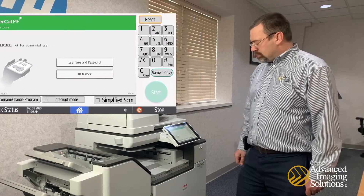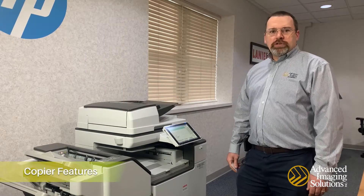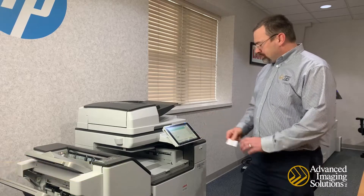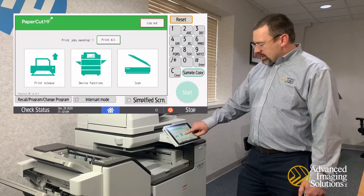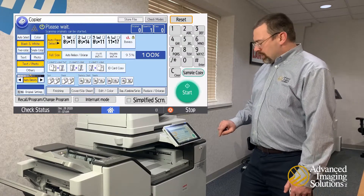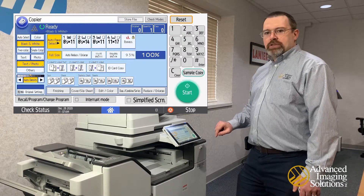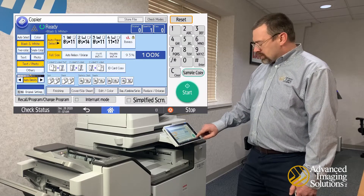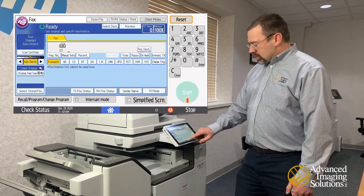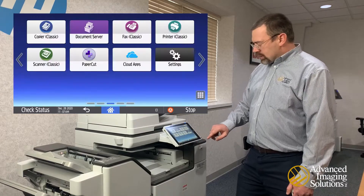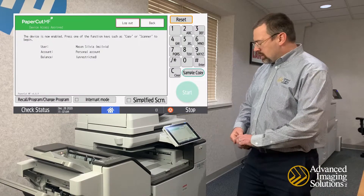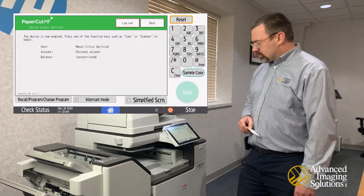Hit the Log Out button to log out. If you want to use your copier features, log in with your card, hit the Device Functions button, and that should take you right to your copier screen. If you have other features to use like fax or scanning, hit your Home button — that takes you back to the familiar screen where you can choose fax or any other function. When done, hit Home again, go back to your PaperCut screen, and swipe your card to log out.